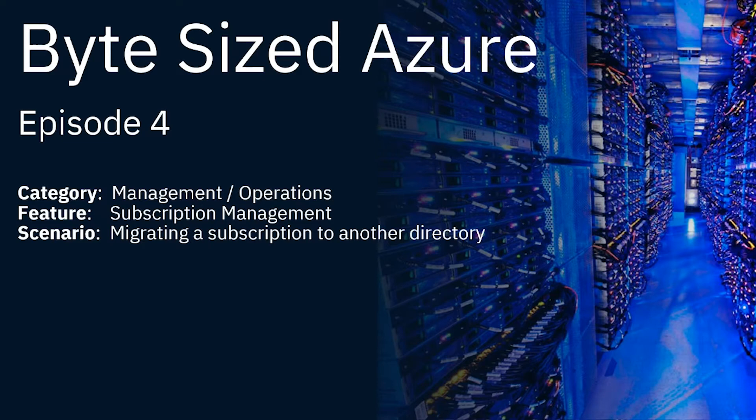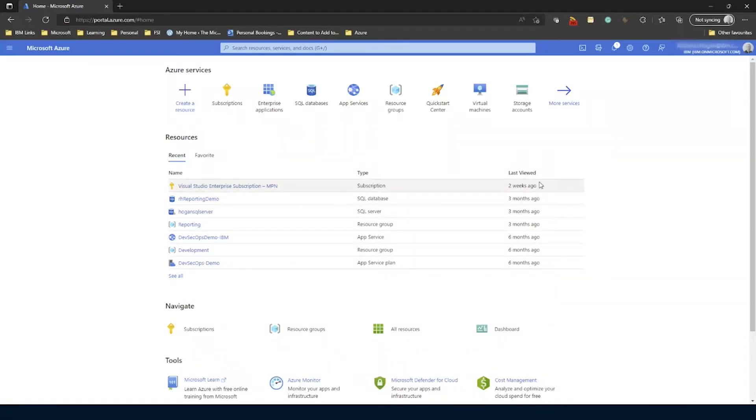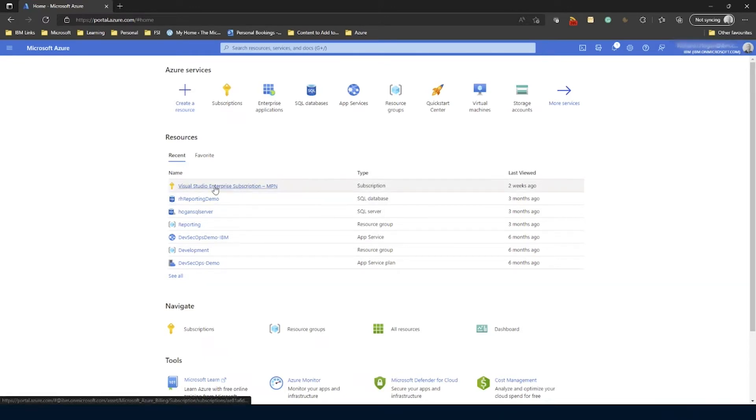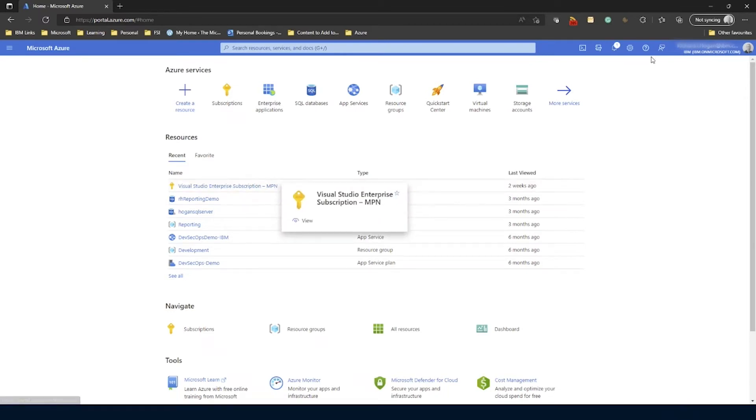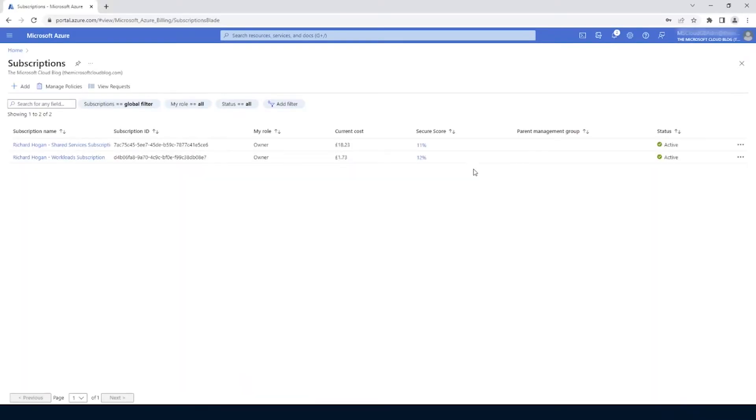To do that, what I've done is I've set up a number of subscriptions associated to different directories. So at the moment, I'm going to move this subscription, which is my IBM one. This Visual Studio Enterprise subscription here, I'm going to move that from the IBM directory to the Microsoft Cloud Blog directory, which is over here.